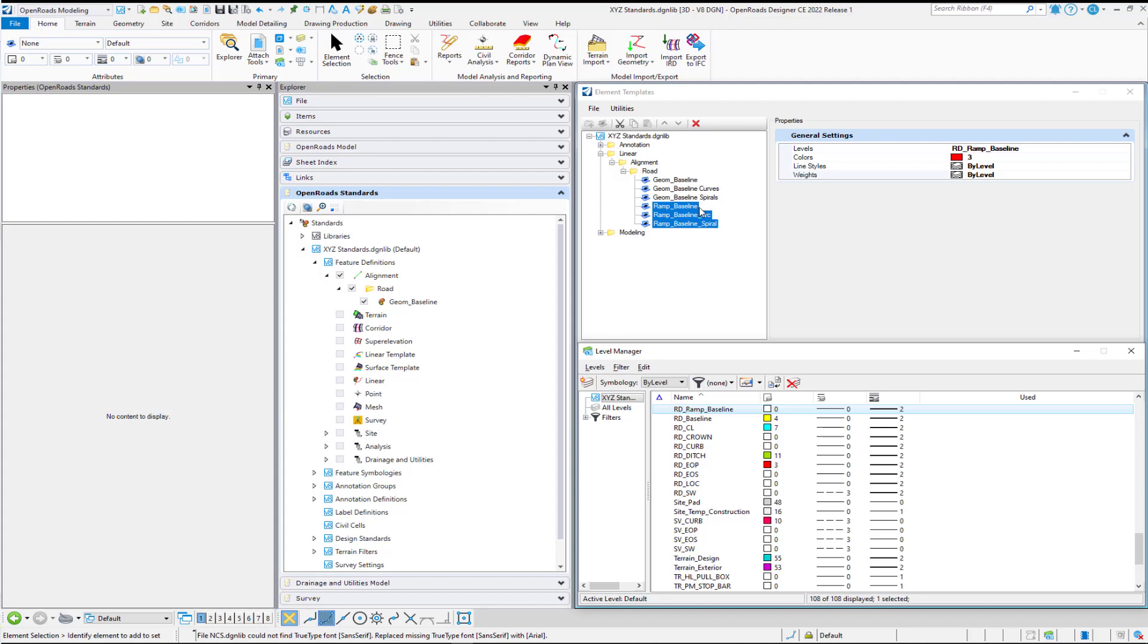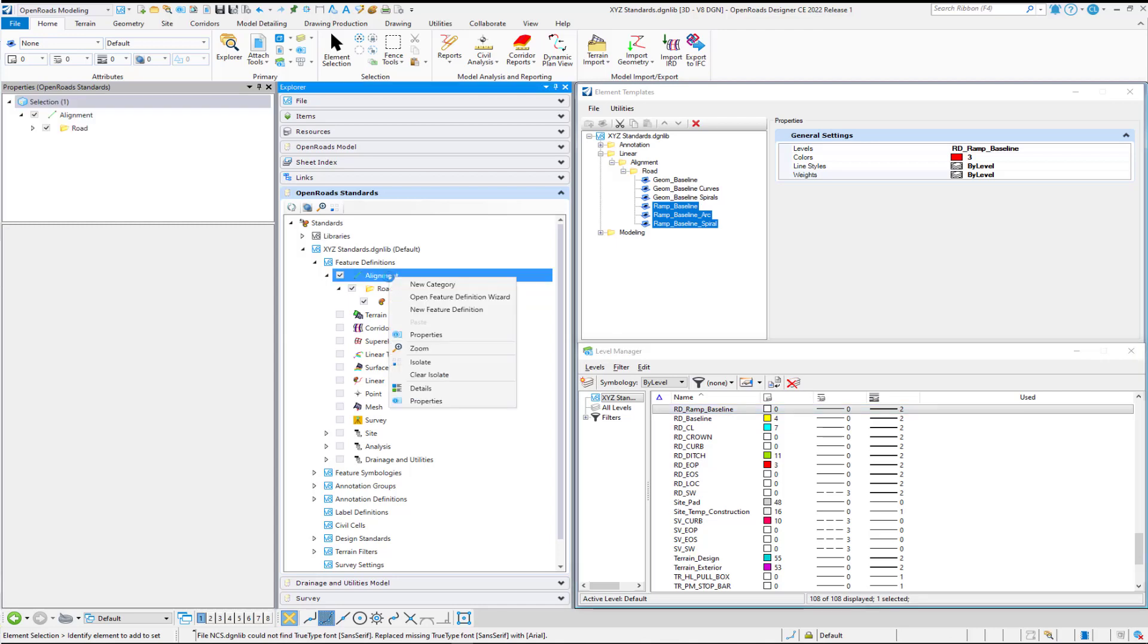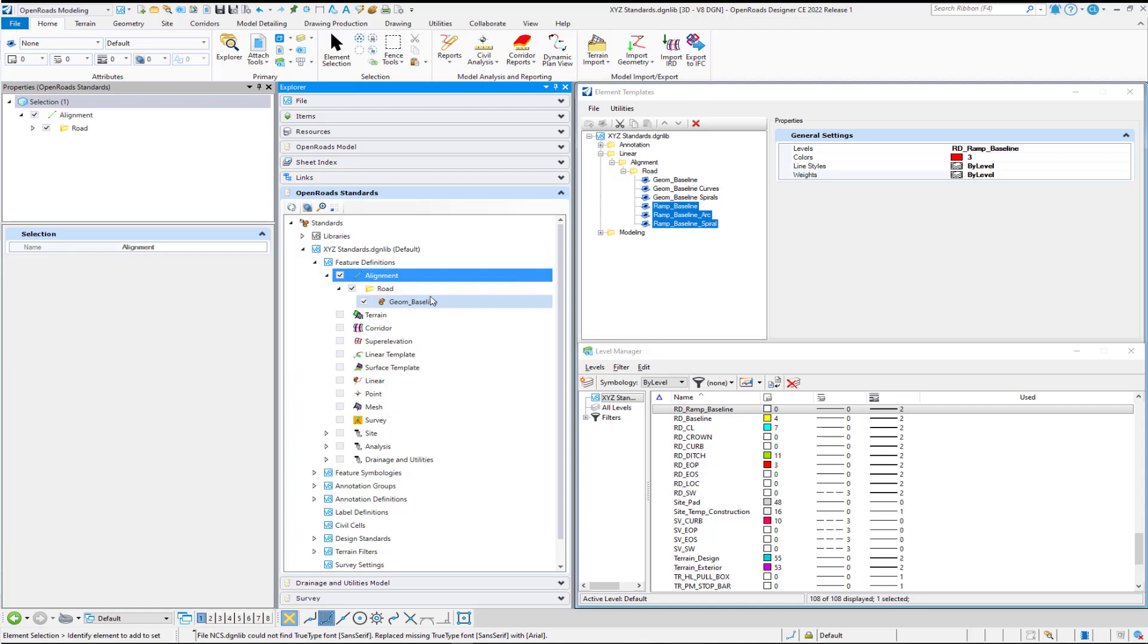In this example, I'm just going to point to element templates that I've pre-created for the Ramp Baseline. So to get started, over on my Alignment Feature Definitions, I'm going to right-click and select to open the Feature Definition Wizard.